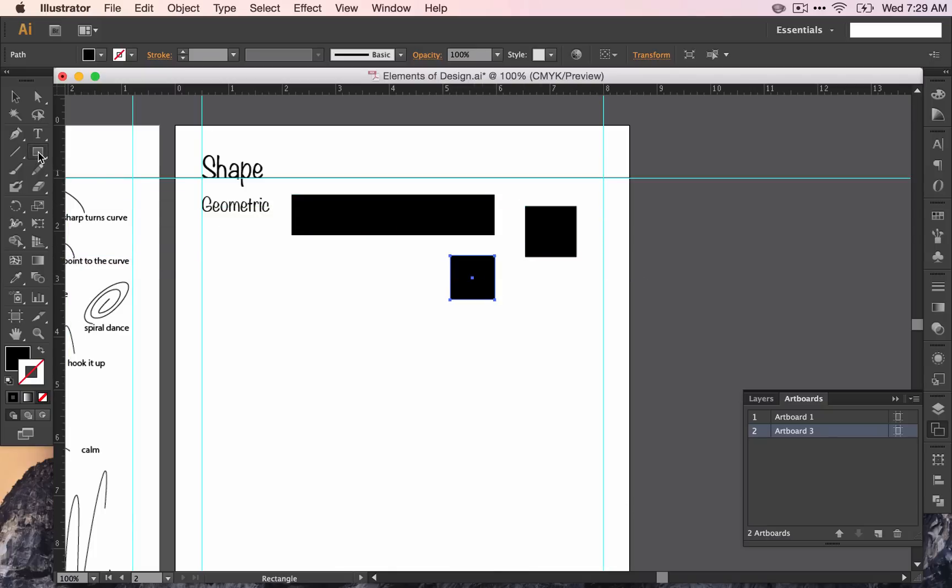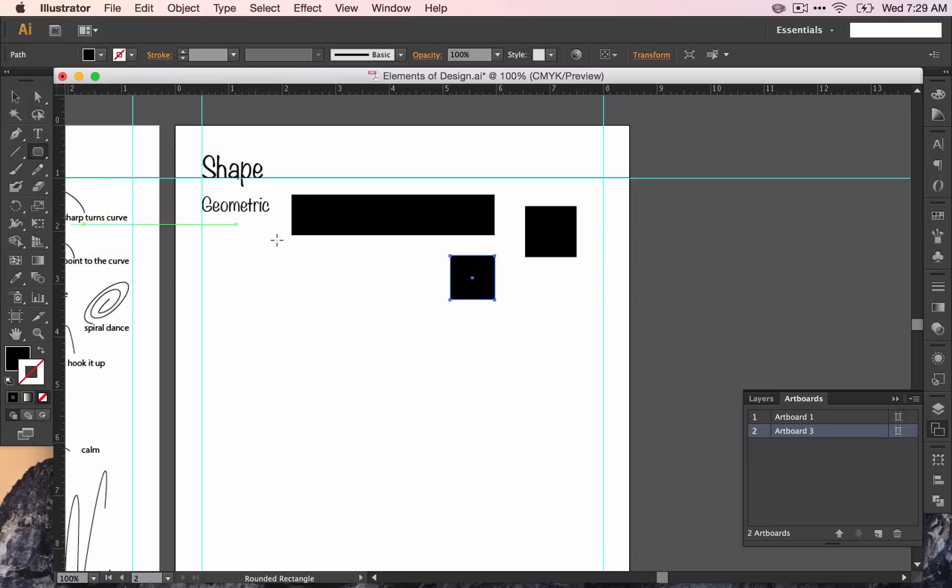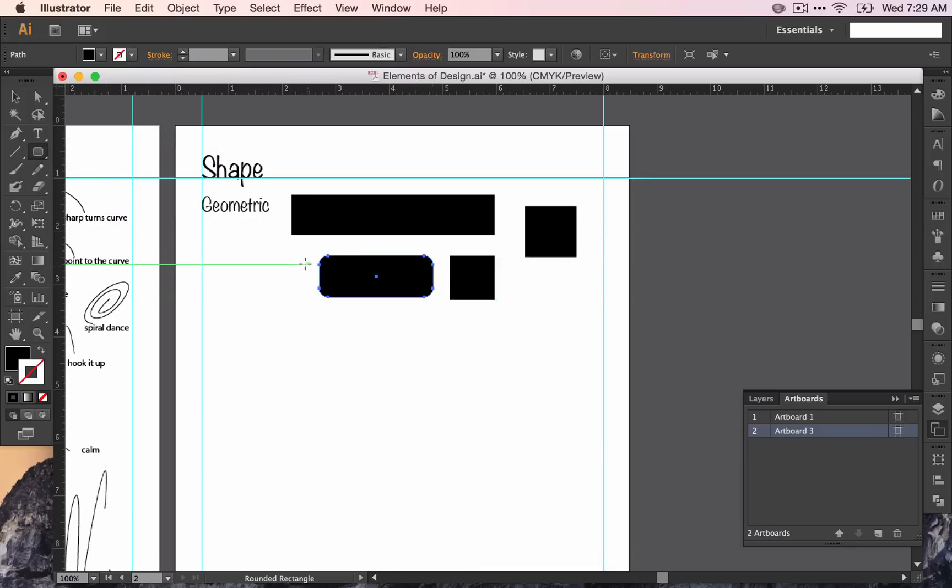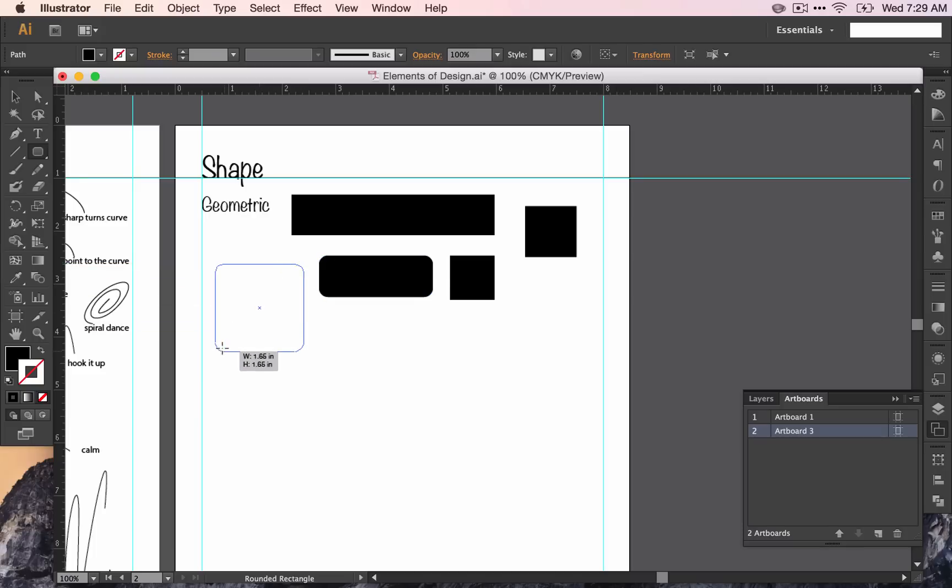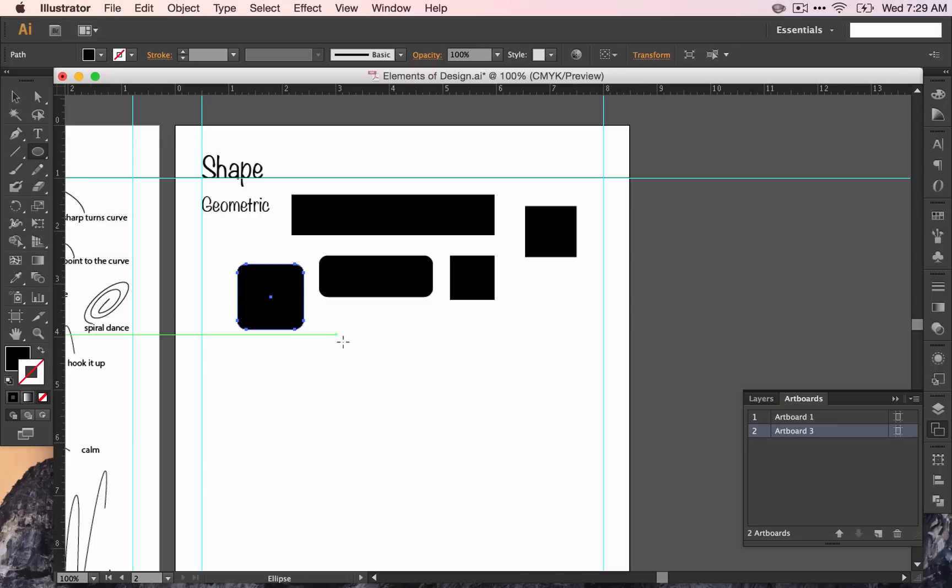And you can play around with the next tool, the rounded rectangle tool. It's very similar. I can make a rectangle. Or if I hold down Shift, I make a square with rounded edges. And going down with the ellipse tool.